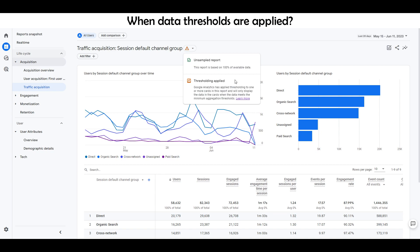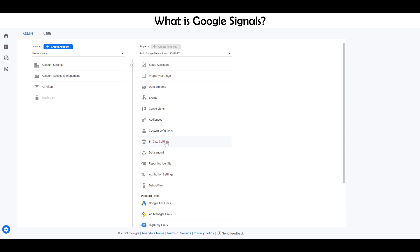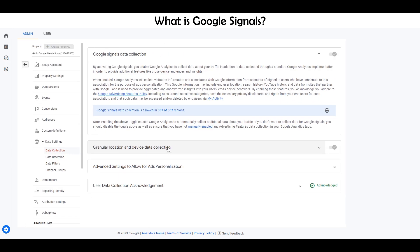When data thresholds are applied, Google Analytics can remove some data from reports or explorations when Google Signals is enabled. What is Google Signals? Google Signals are session data from sites and apps that are associated with users who have signed into their Google accounts and who have turned on ads personalization. It's worth noting that Google Signals does not support iOS 14+ and similar devices.